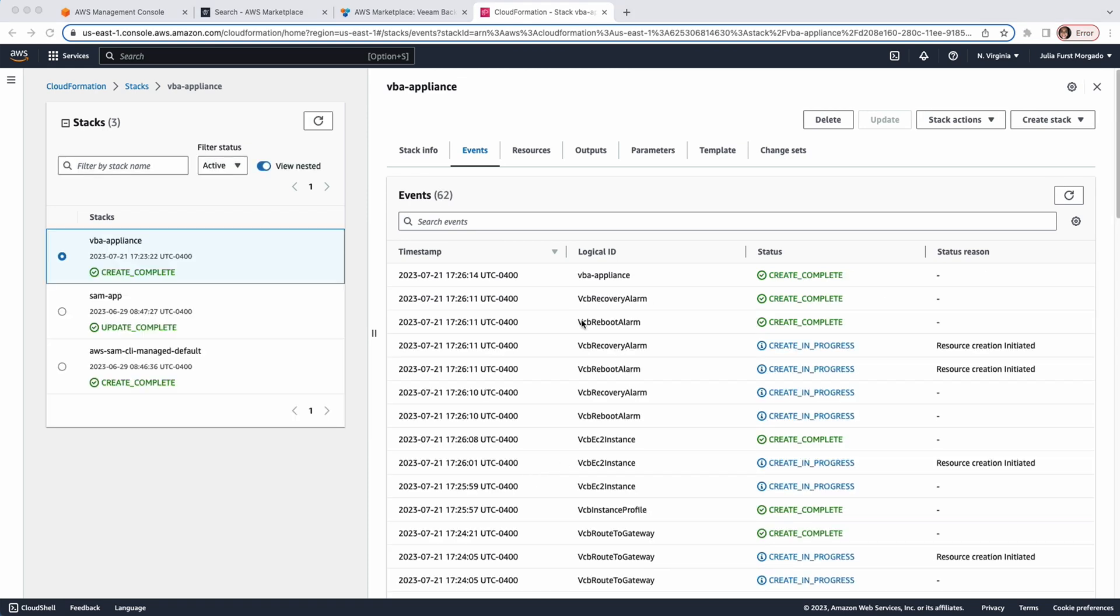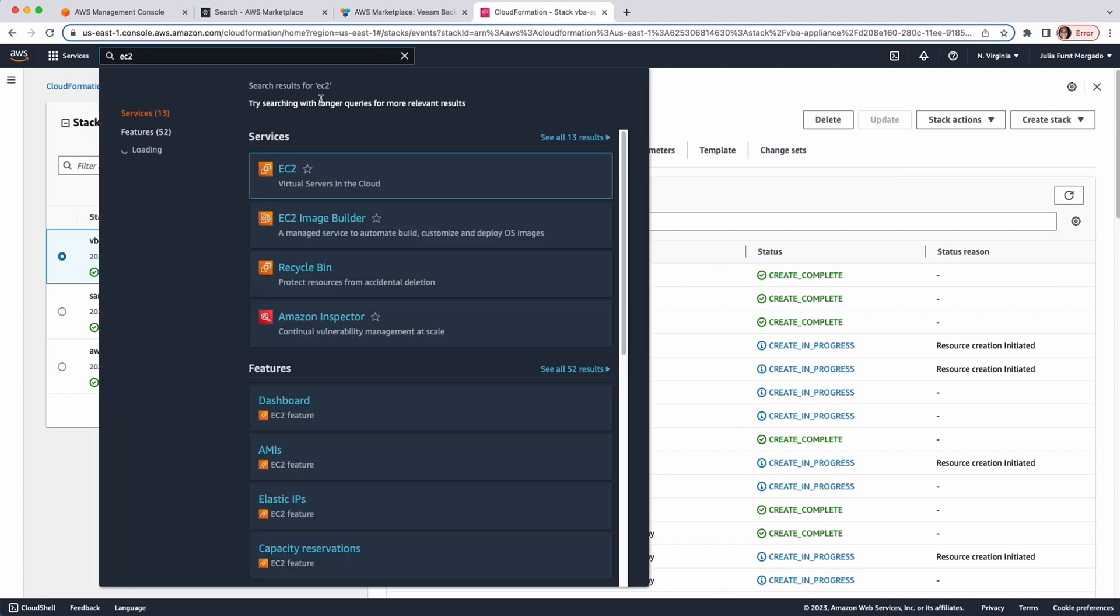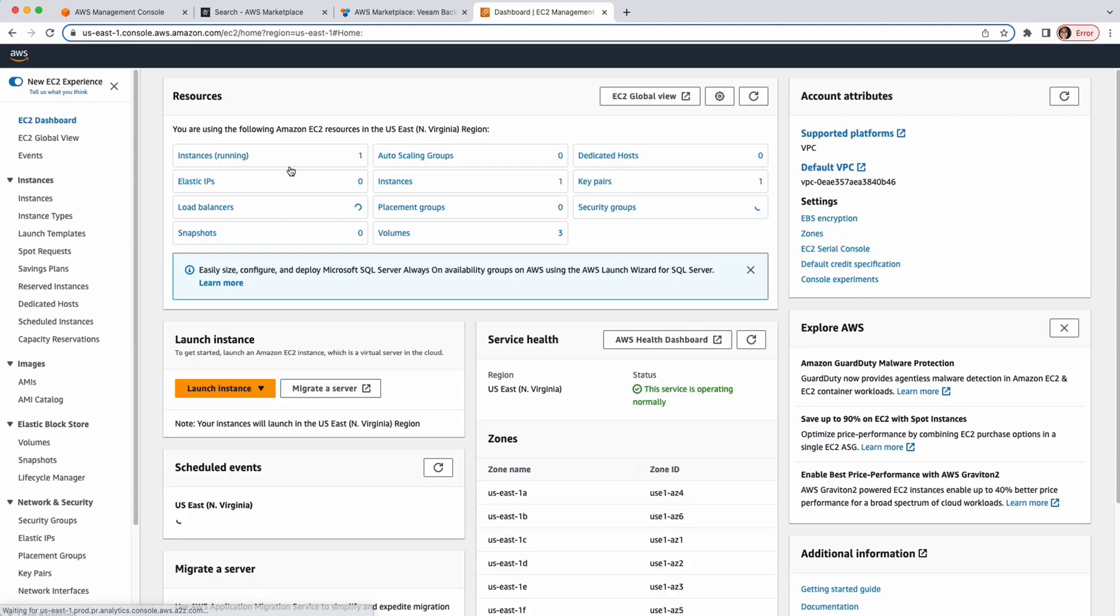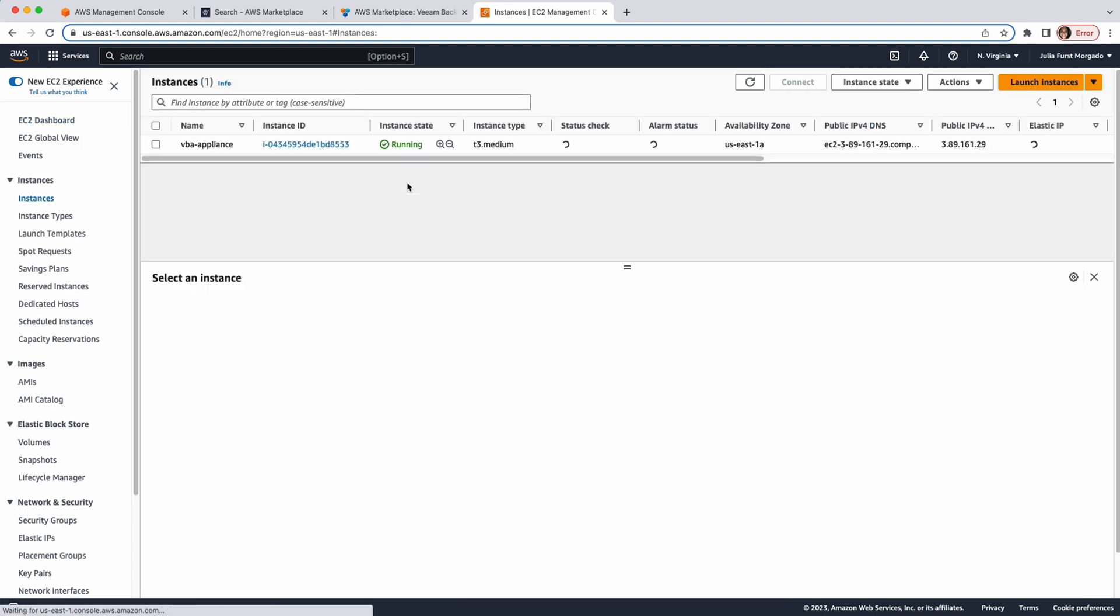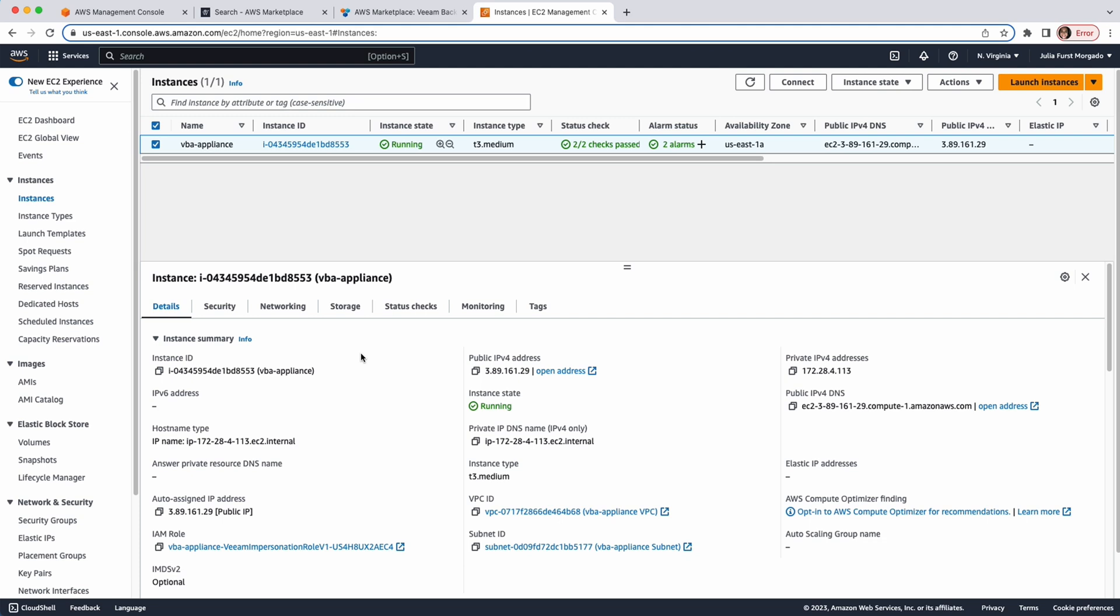Alright. The stack creation has been completed and the appliance deployed. So, let's head to the EC2 console. Let's click Instances. And, here you can see the instance running the Veeam Backup for AWS Appliance. Let's click on it. To access the Veeam Backup for AWS Appliance interface, click on this public IP address.